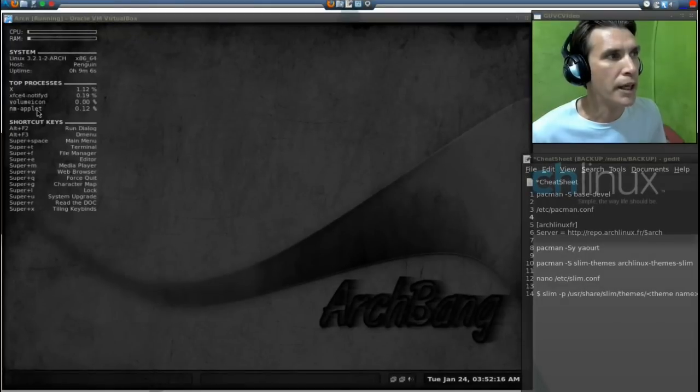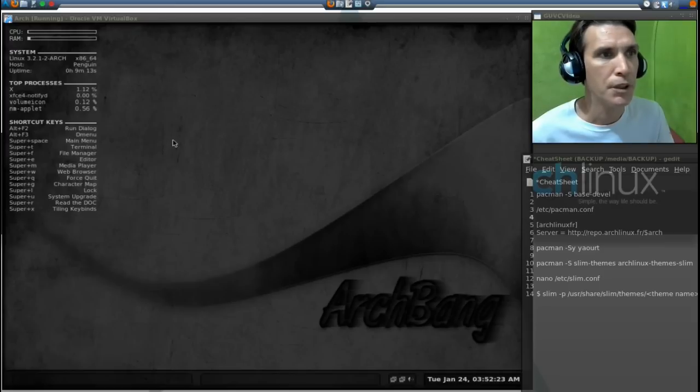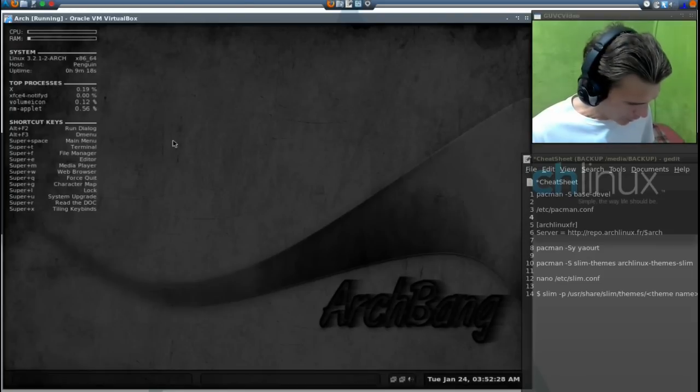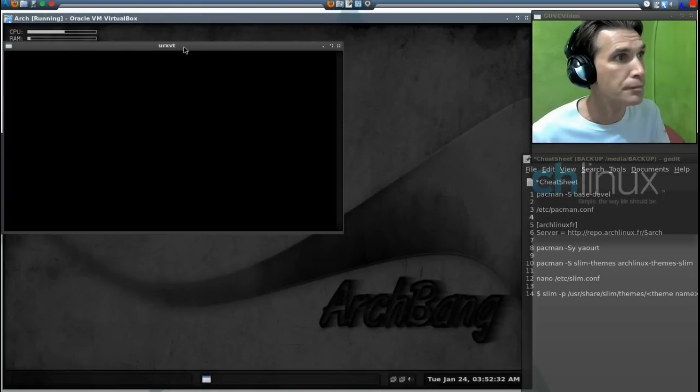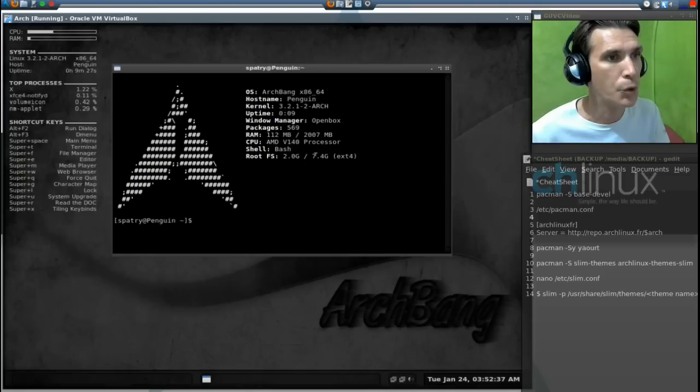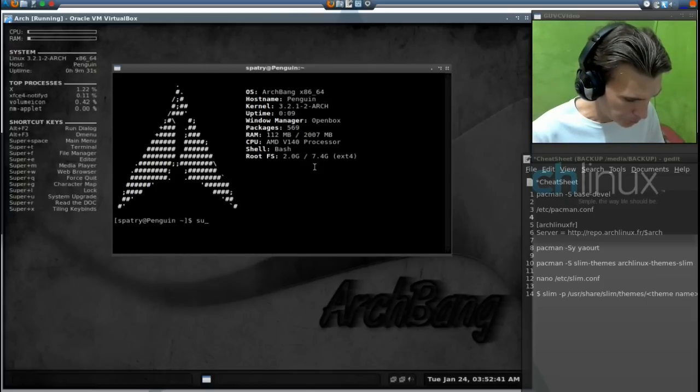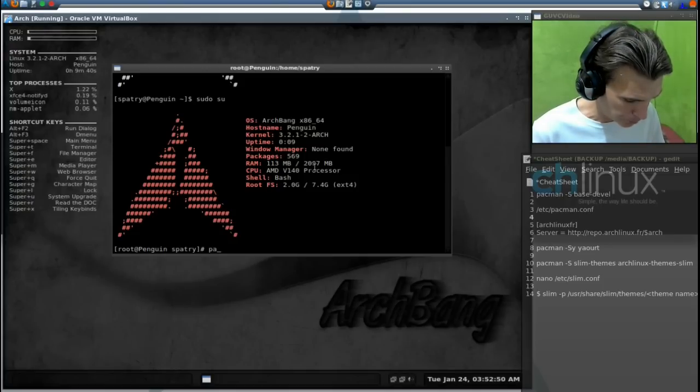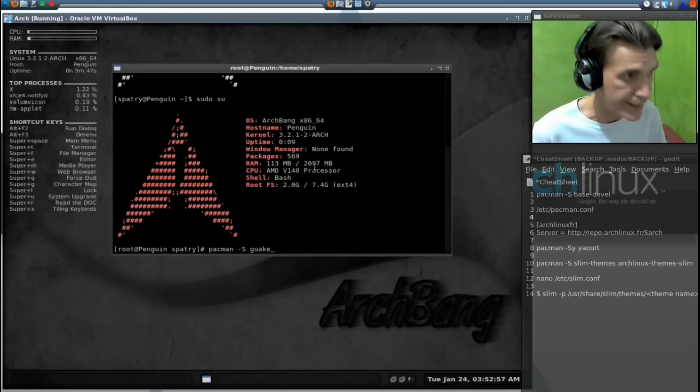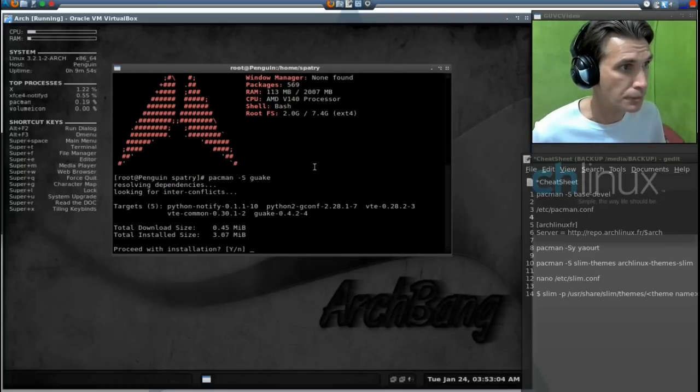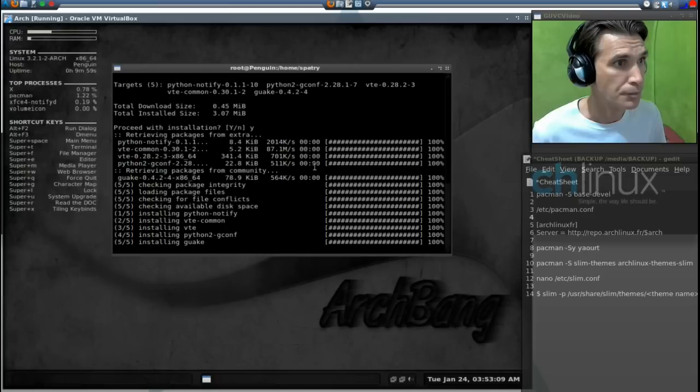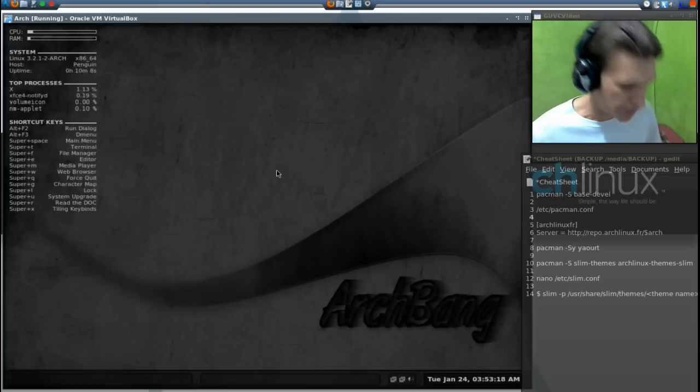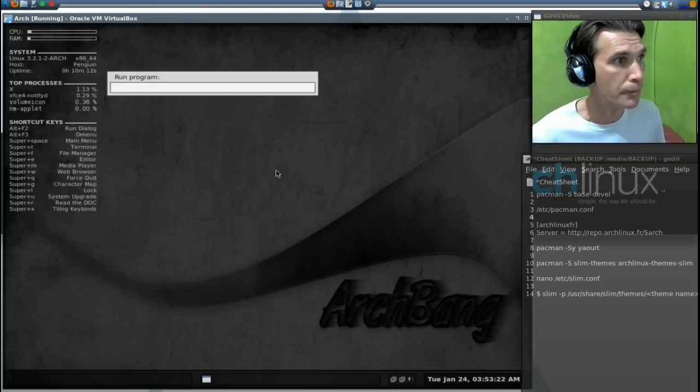Okay, now let's go ahead and get a new terminal. This terminal that comes with this is absolutely horrible, so I'm going to press super T. Now we're going to need to make sure we're root, and then we're going to type in pacman dash capital S quake, g-u-a-k-e. Yes.